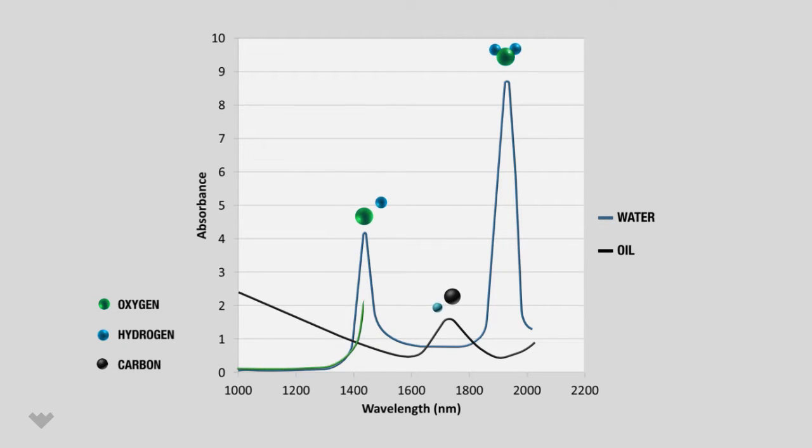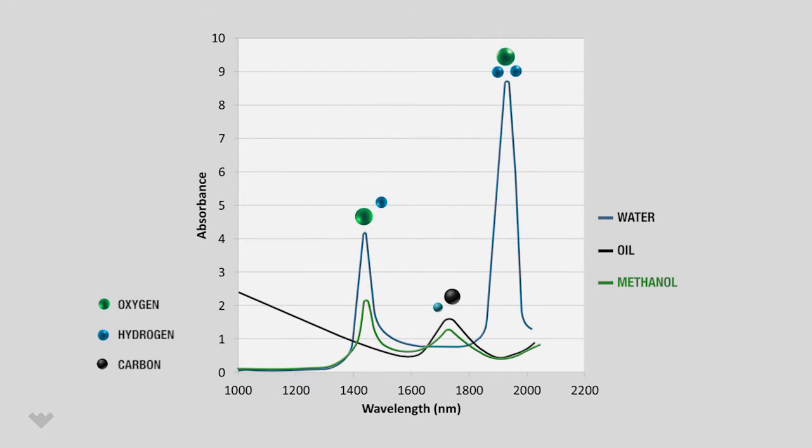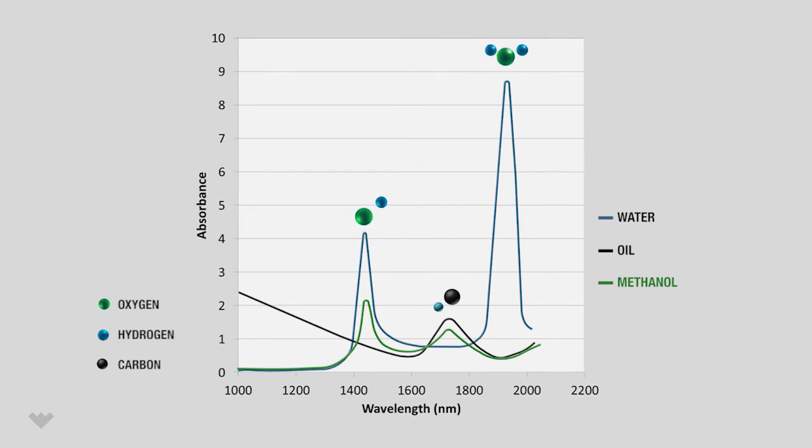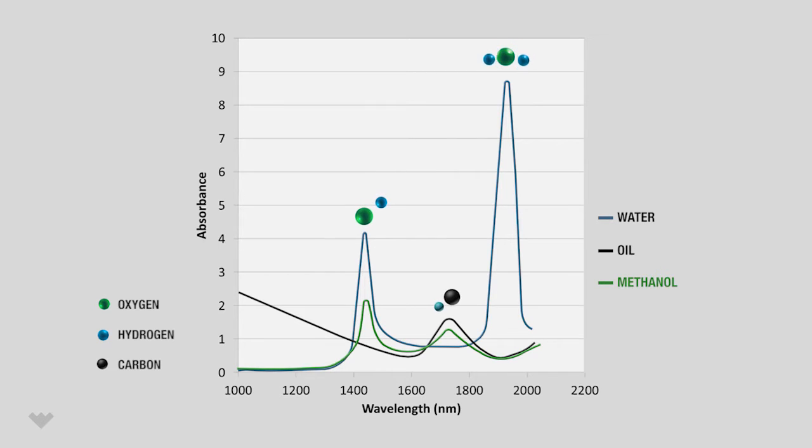Common hydrate inhibitors, like methanol or MEG, also have unique absorbance spectra, so the meter can measure their concentration relative to water. This provides flow assurance engineers the unprecedented ability to track hydrate inhibitor concentrations on the individual wells.